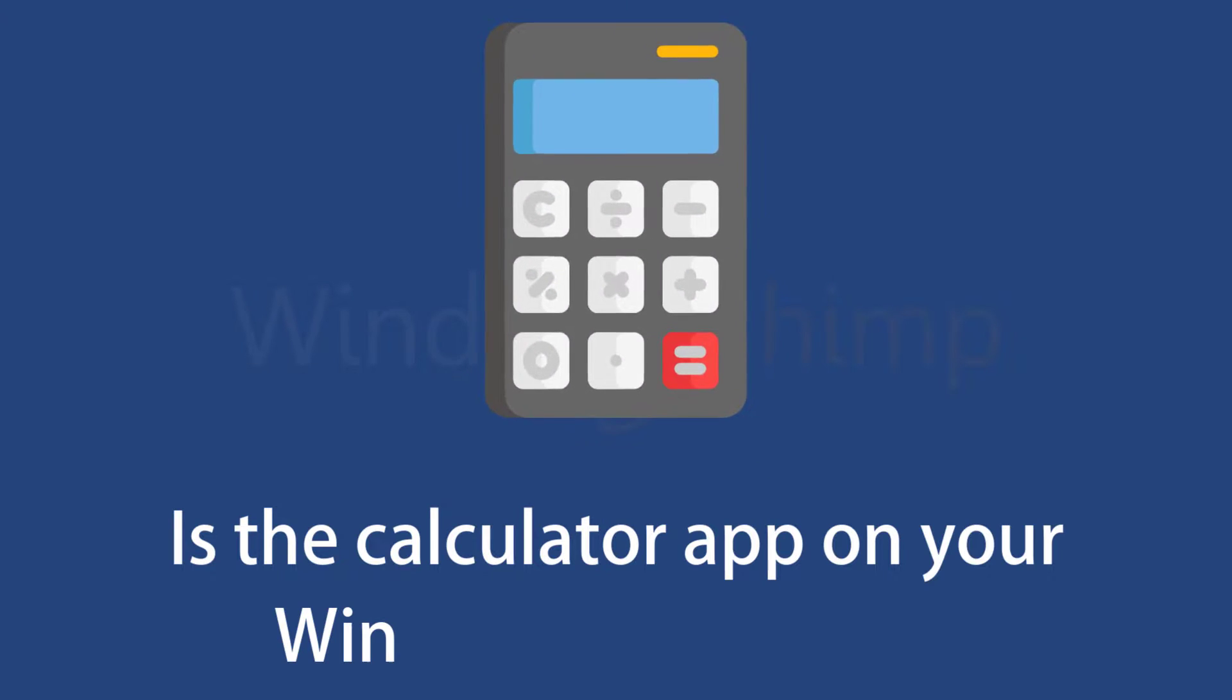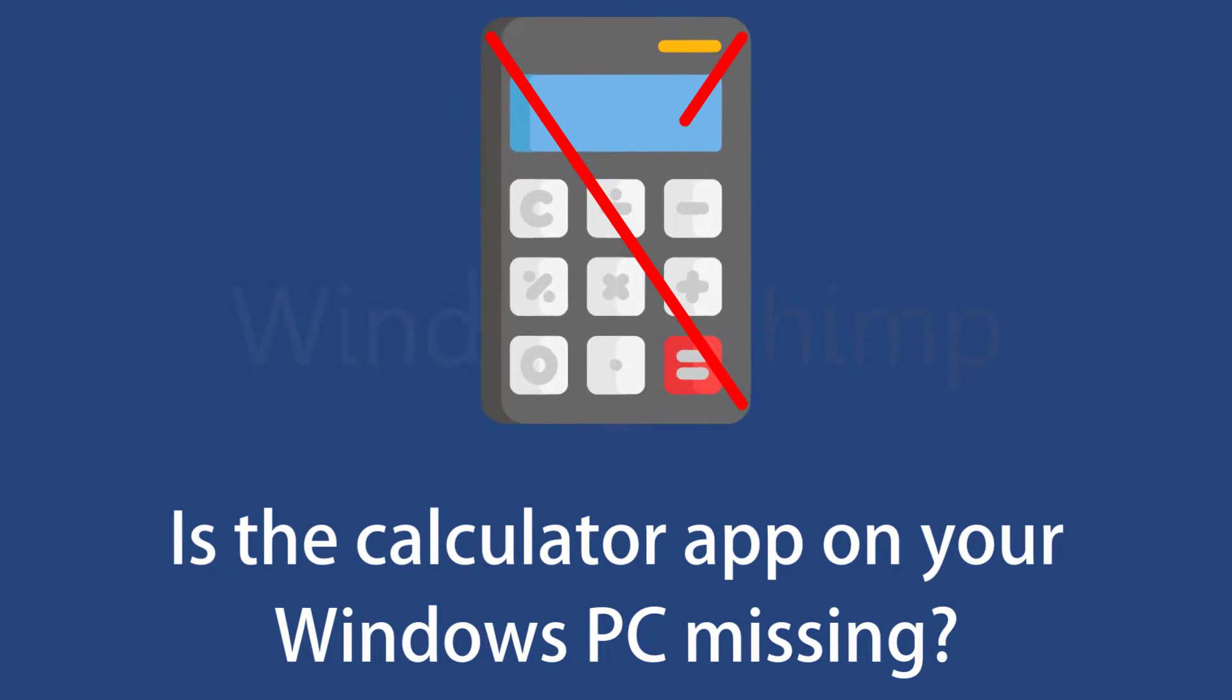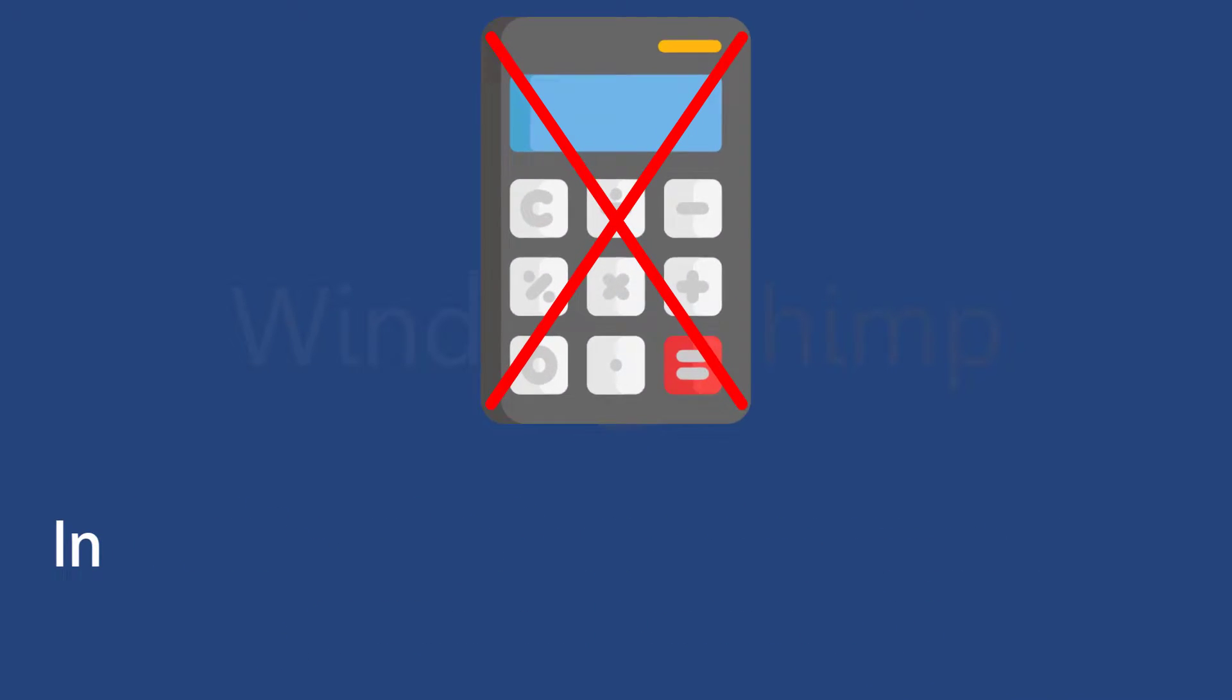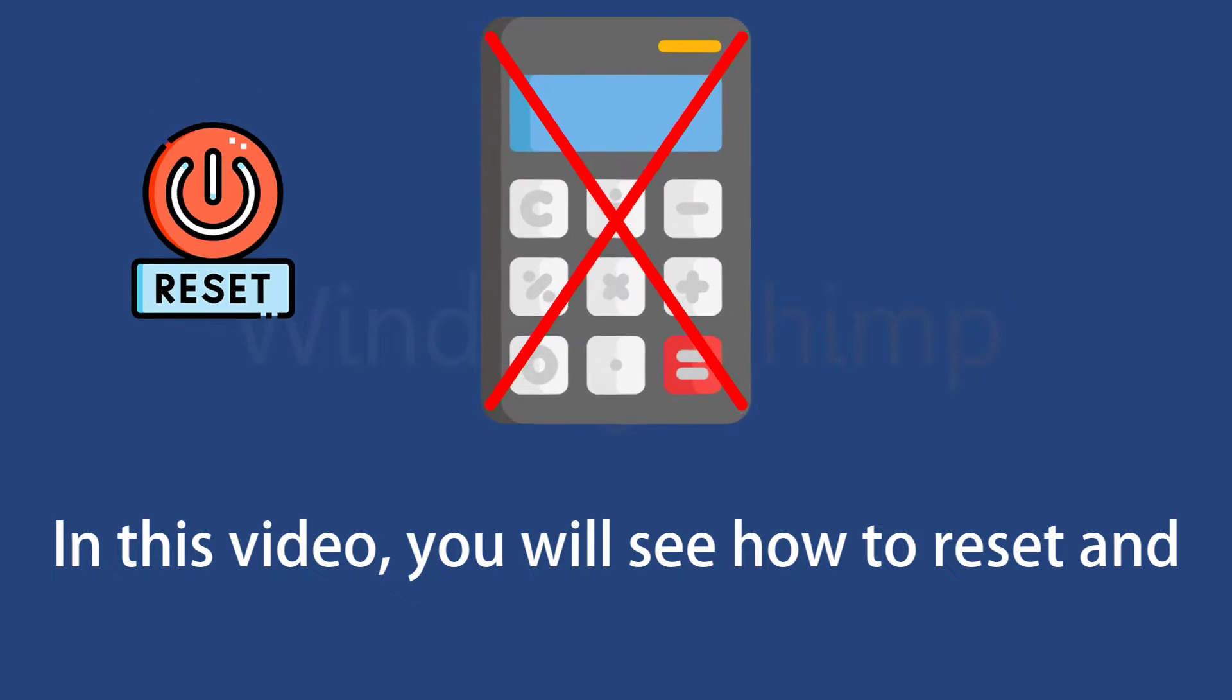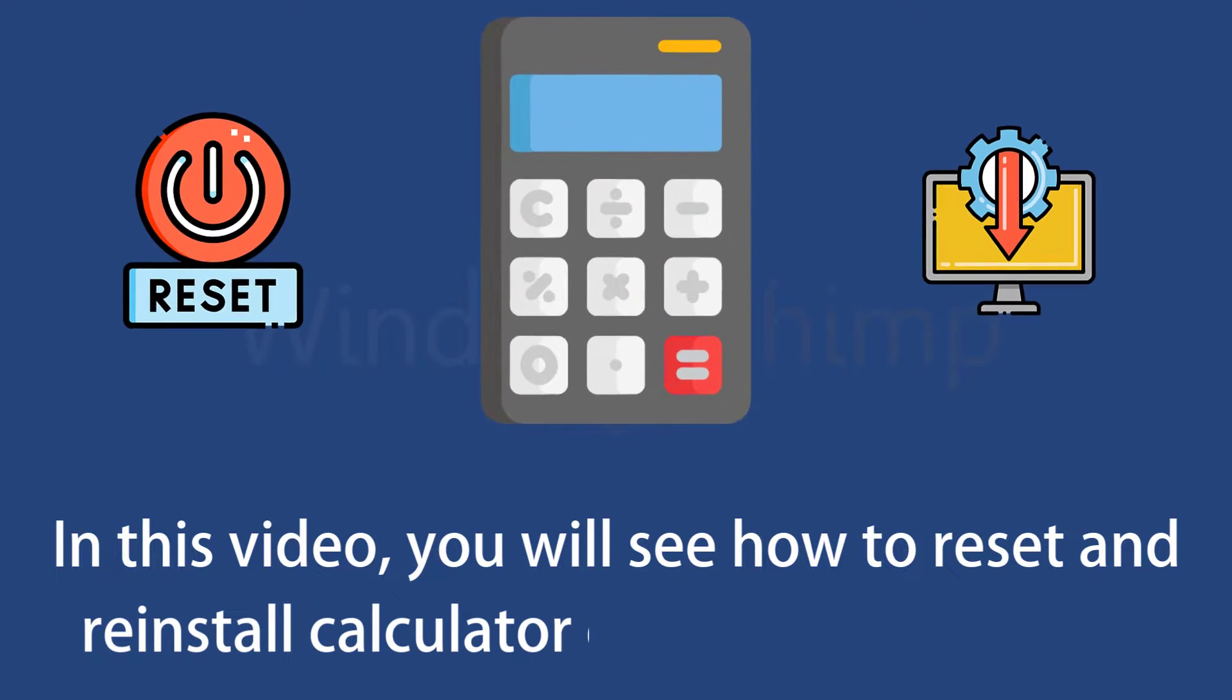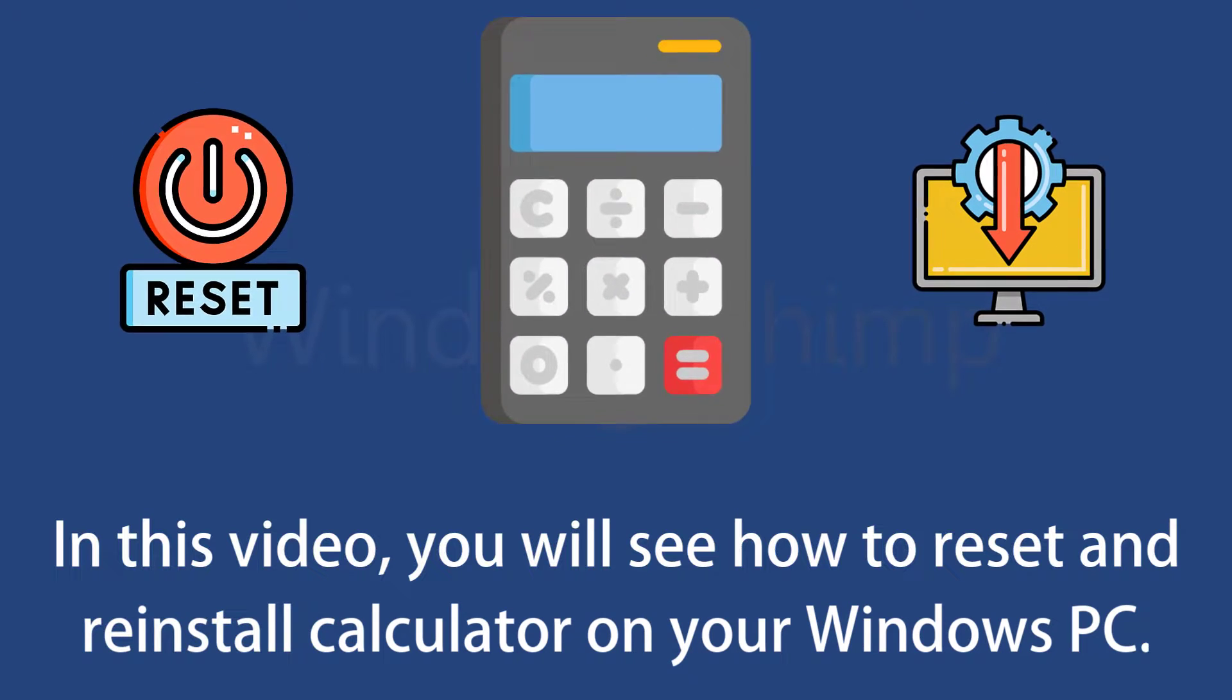Is the calculator app on your Windows PC missing? In this video, you will see how to reset and reinstall the calculator on your Windows PC.